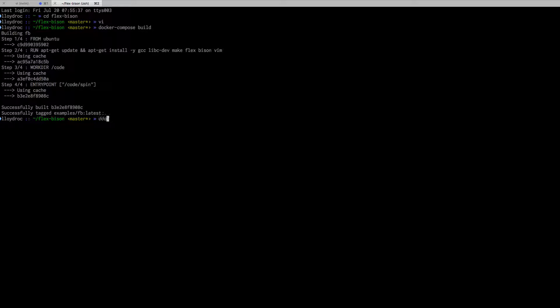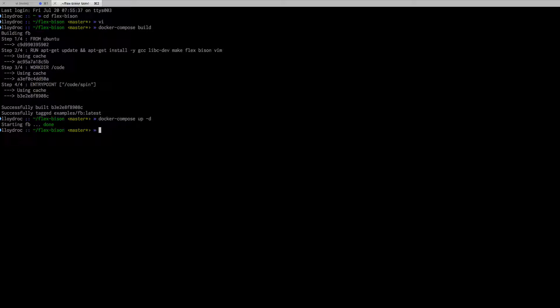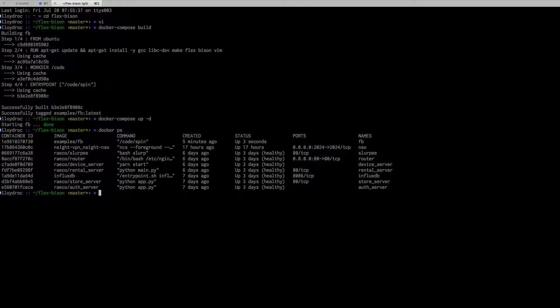That's also simple: you just do docker-compose up. If you do up without any arguments, it's just going to run it in this prompt. If you want it to run sort of in the background, you do docker-compose up -d. So it started it.